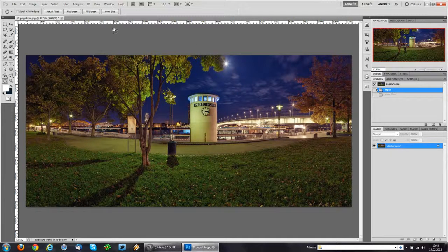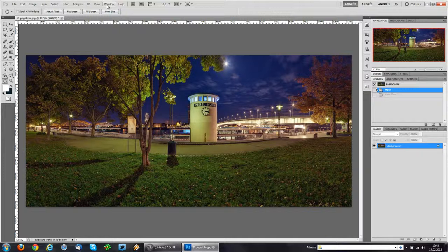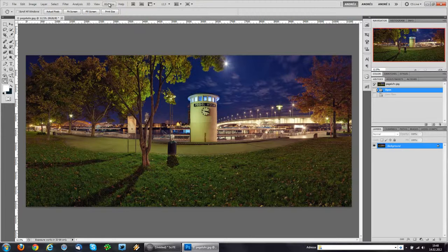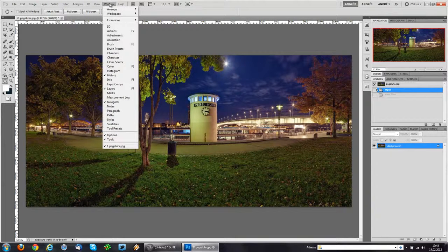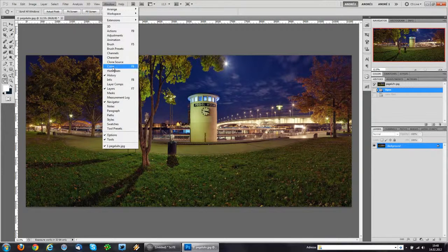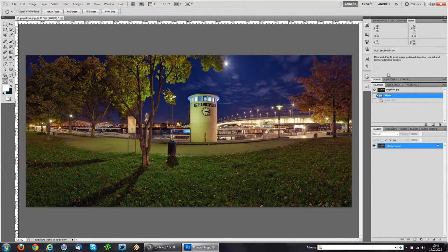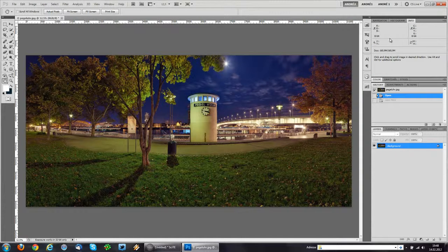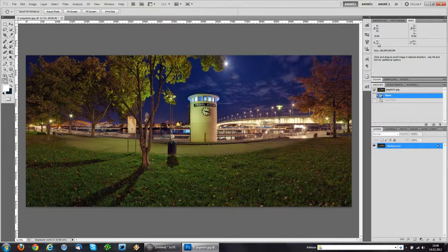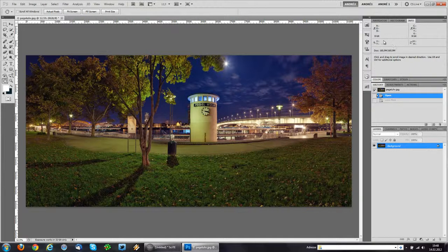So I'm going to show you an alternative method. We head over to the Window menu and we open up the Info panel and here we have coordinates for X and Y.